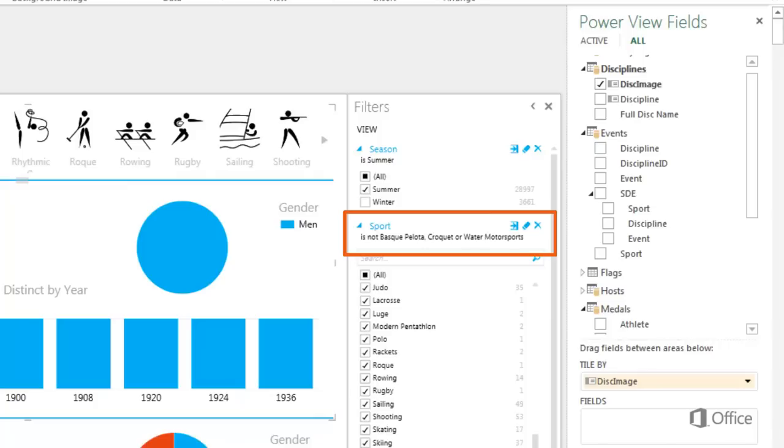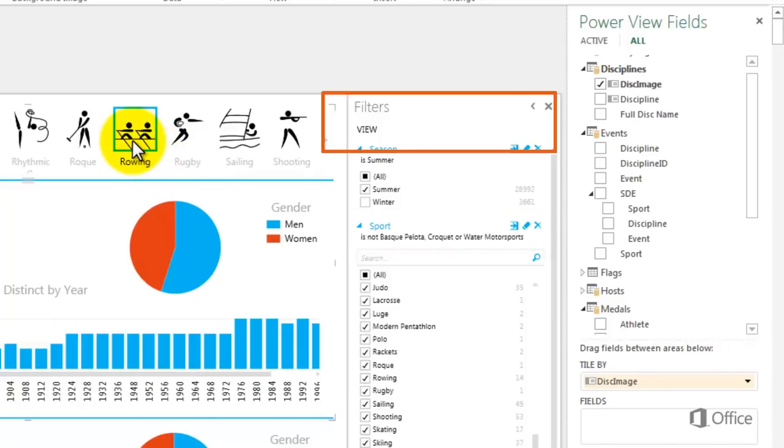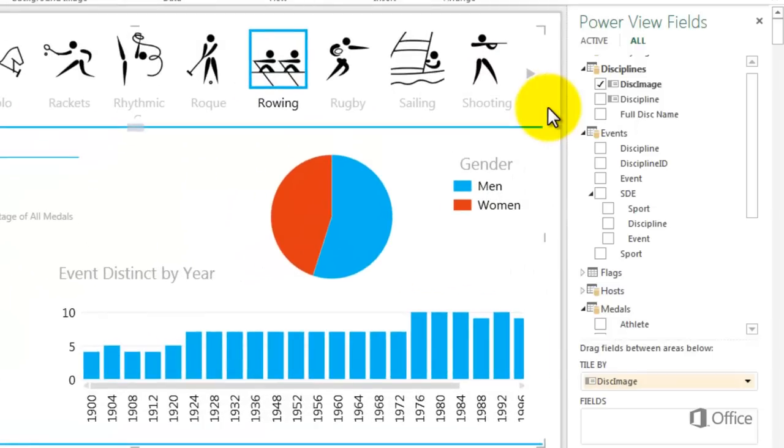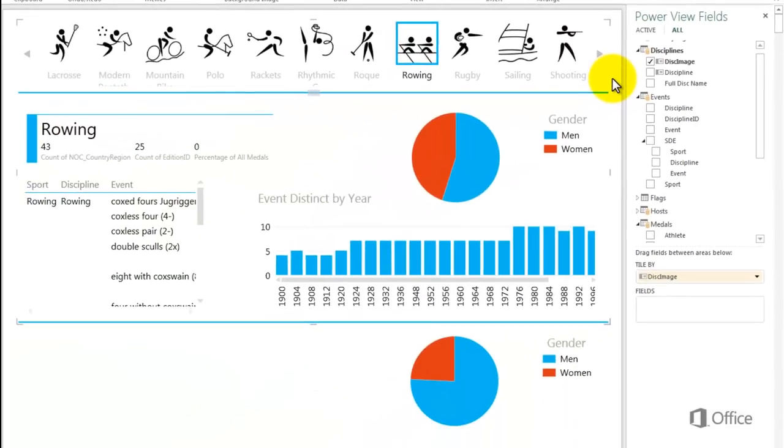Notice that there is no visualization level filter for the tile container. But I can still filter the entire view and the individual chart, table, matrix, and card visualizations. The visualization outside of the tile container is not affected by changes I make inside the tile container.